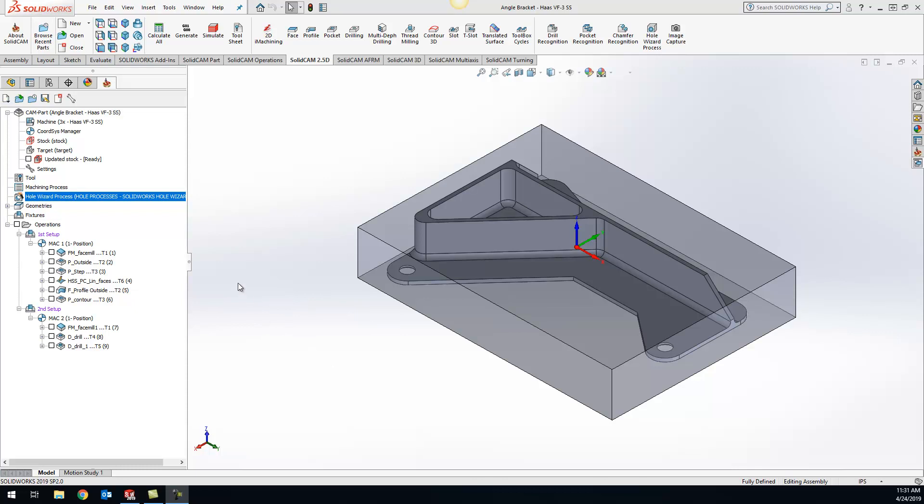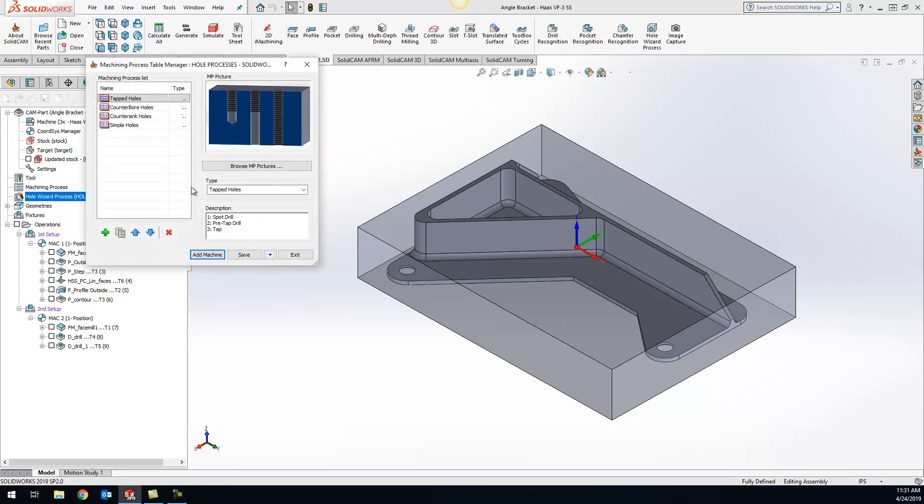Very simple, just right click on hole wizard process and do current. This is going to bring up your current hole wizard process. Let's say we want to add coolant to our tapped holes.